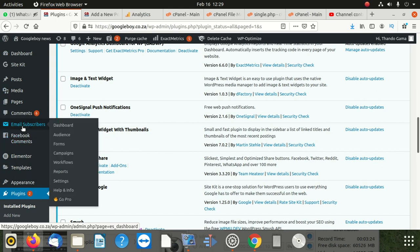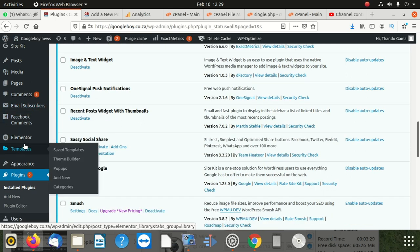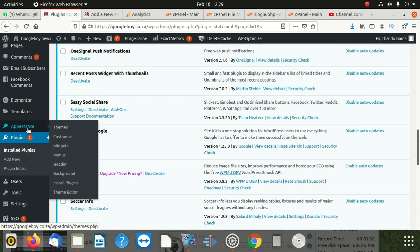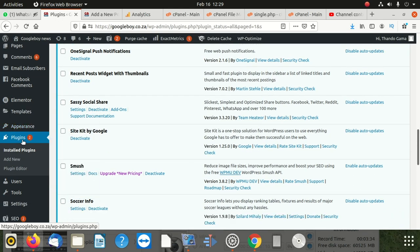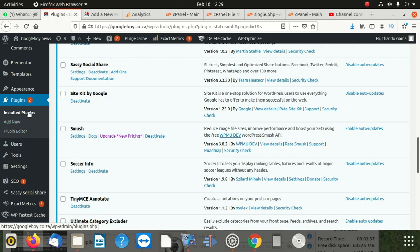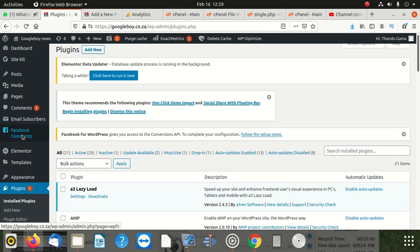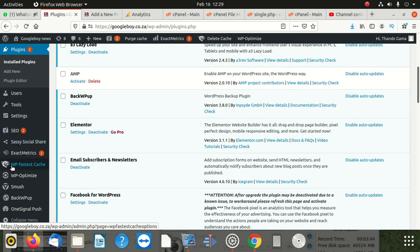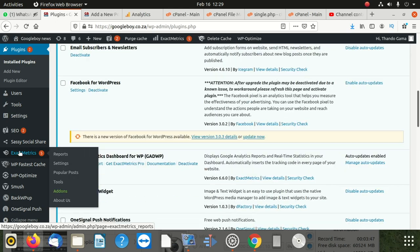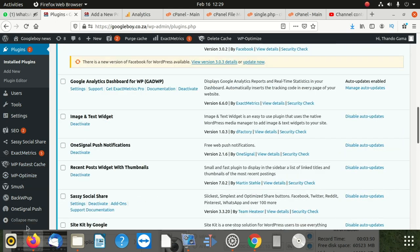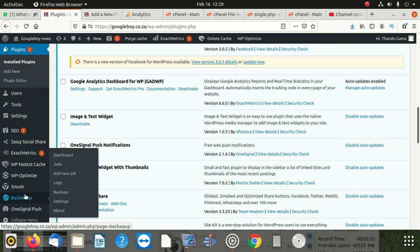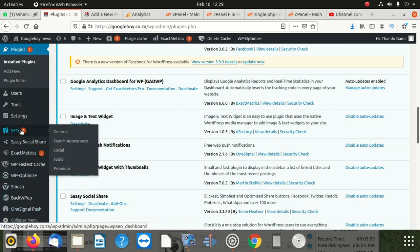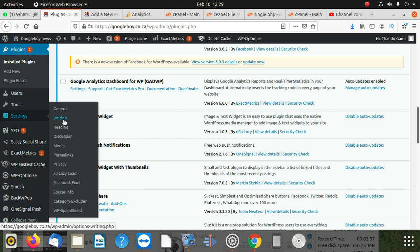Looking through the dashboard menu - dashboard, subscribers, email subscribers, templates, appearance, installed plugins. If you go to Settings, you'll find 'Category Exclude' - I see it, okay. You click on that.